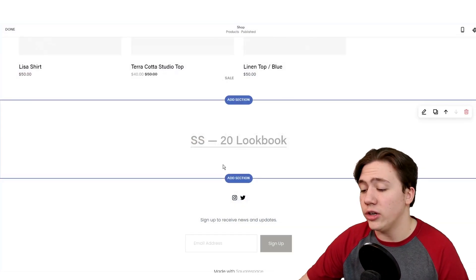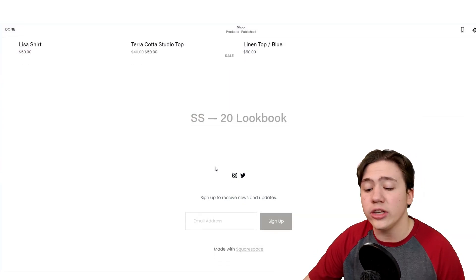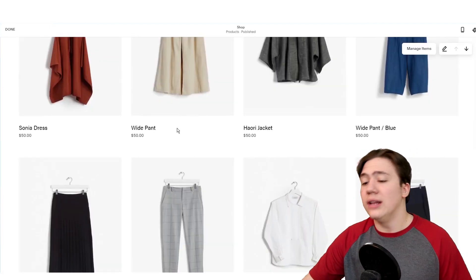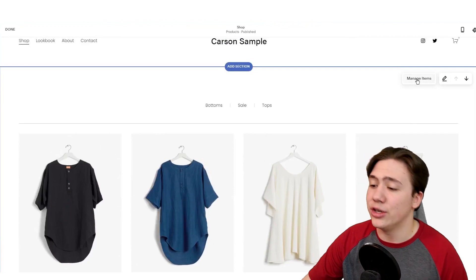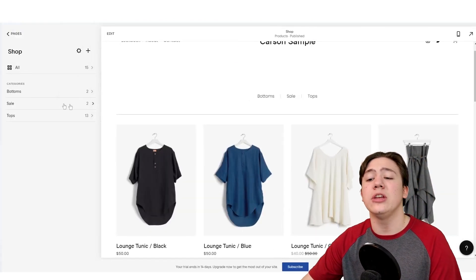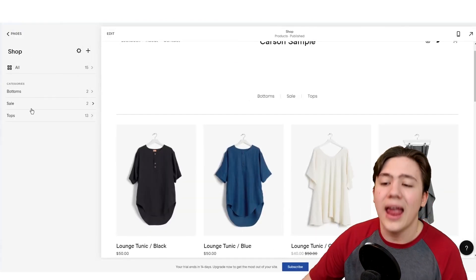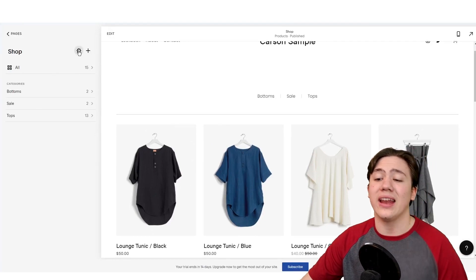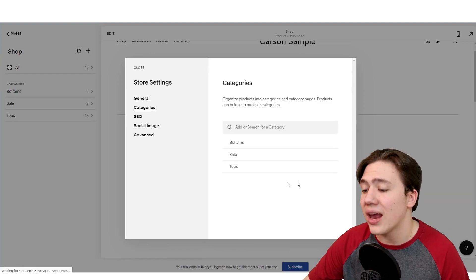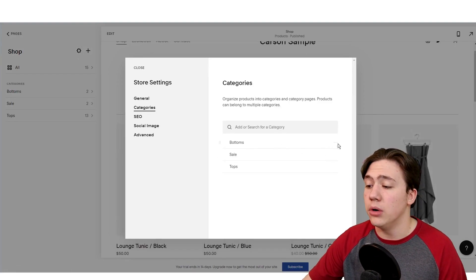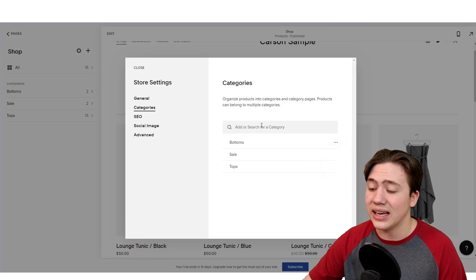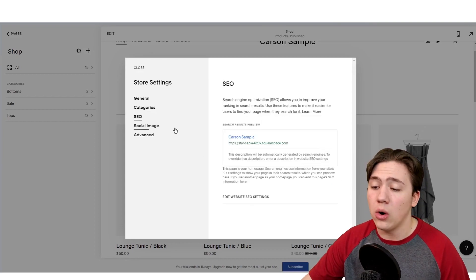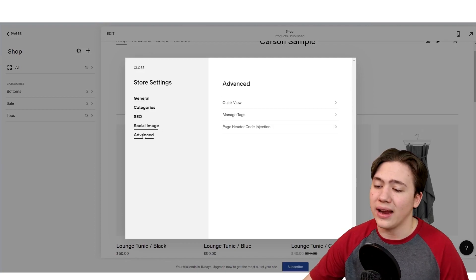So from there, once you know how to do that, what we're going to do is edit your store. We're going to modify it because I'm not selling t-shirts. So let's go ahead and hover over here and hit manage items. From here, it takes me directly to the shop area and the categories where I can manage all my items. If I hit the settings icon on the shop, I can manage categories by adding or removing as I need. I can add or search a category right there. I can manage the SEO, the general, the social image, and the advanced.